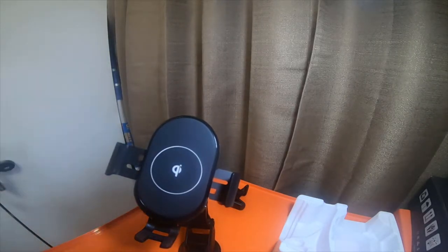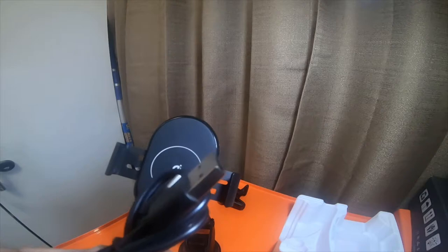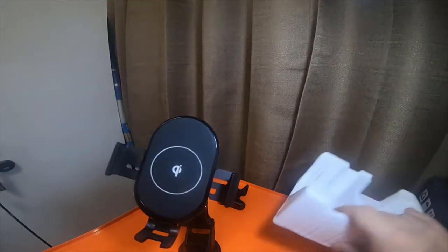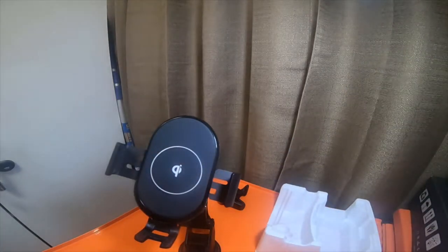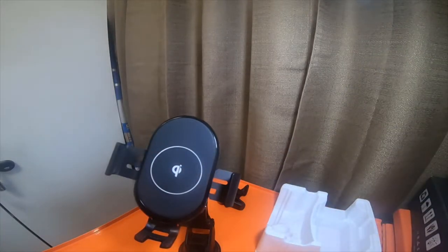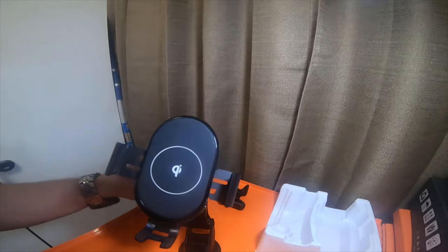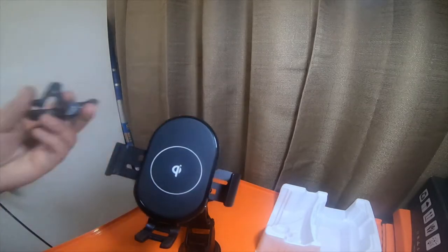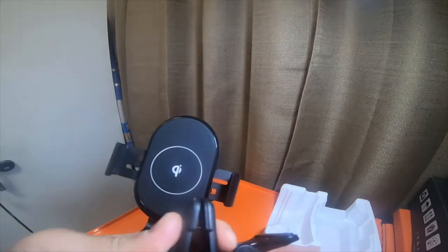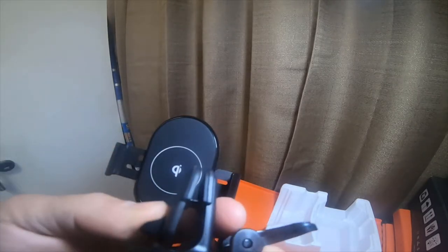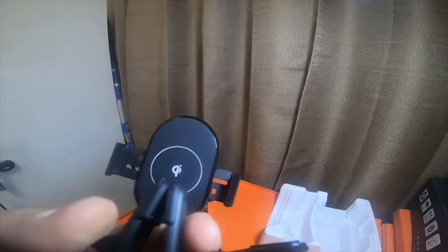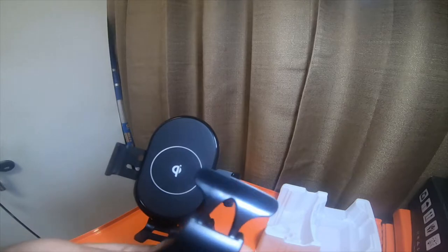So it does come with a USB-C cable. Not really sure what the length is. It's probably about a four or five foot length. It comes with a vent mount if you wanted to use the vent.